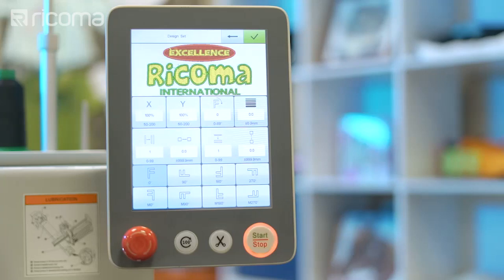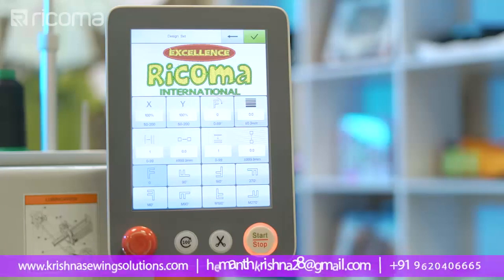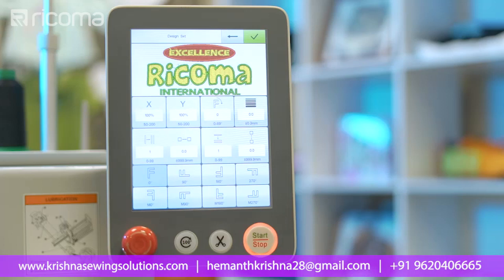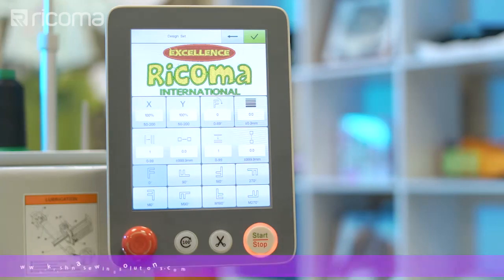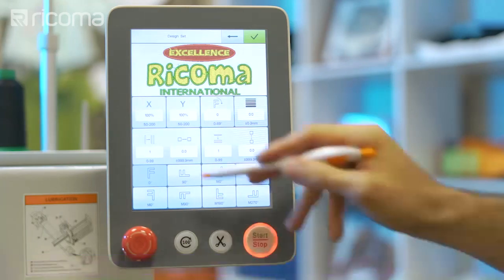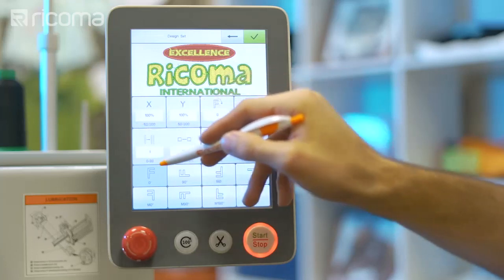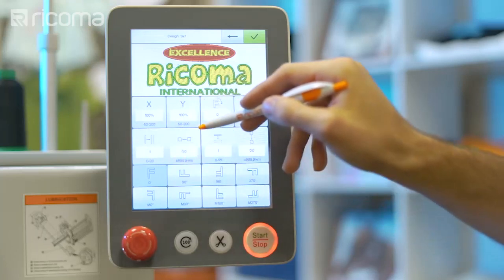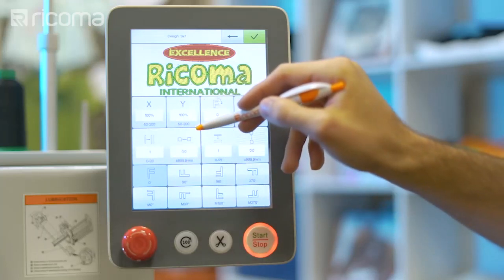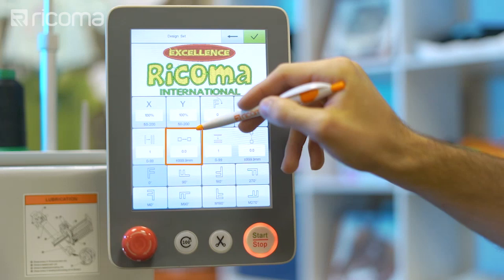To begin the process, you will have to choose whether you want to repeat your designs vertically or horizontally. To repeat your designs horizontally, use the first and second icon on the second row of the menu. The first icon is used to select the amount of designs you wish to repeat, and the second icon is used to select the space in between each design.